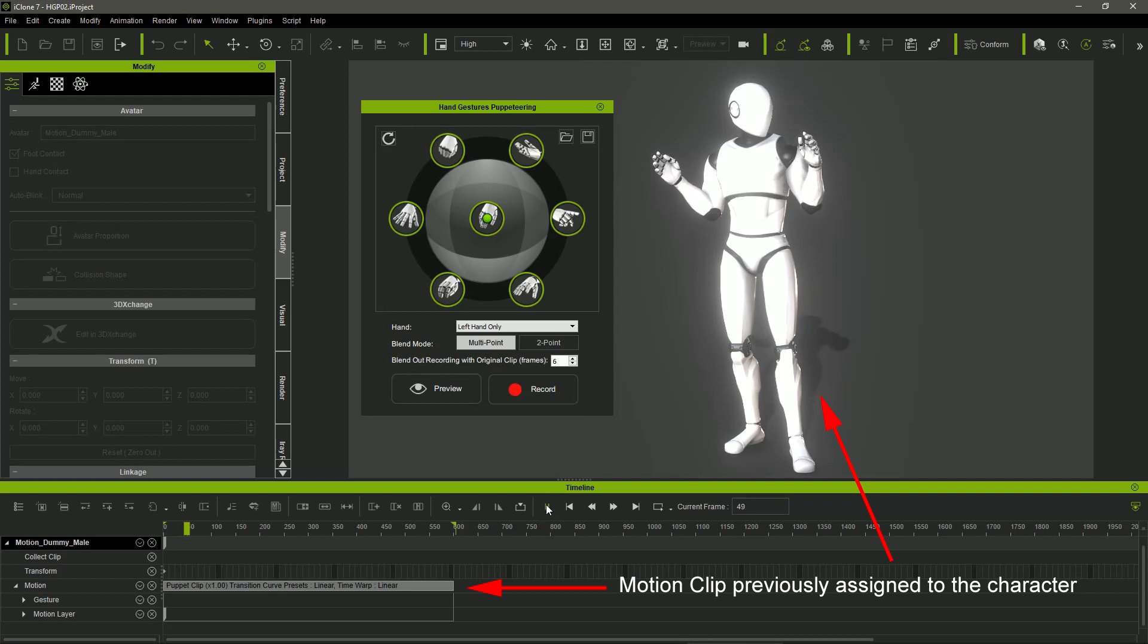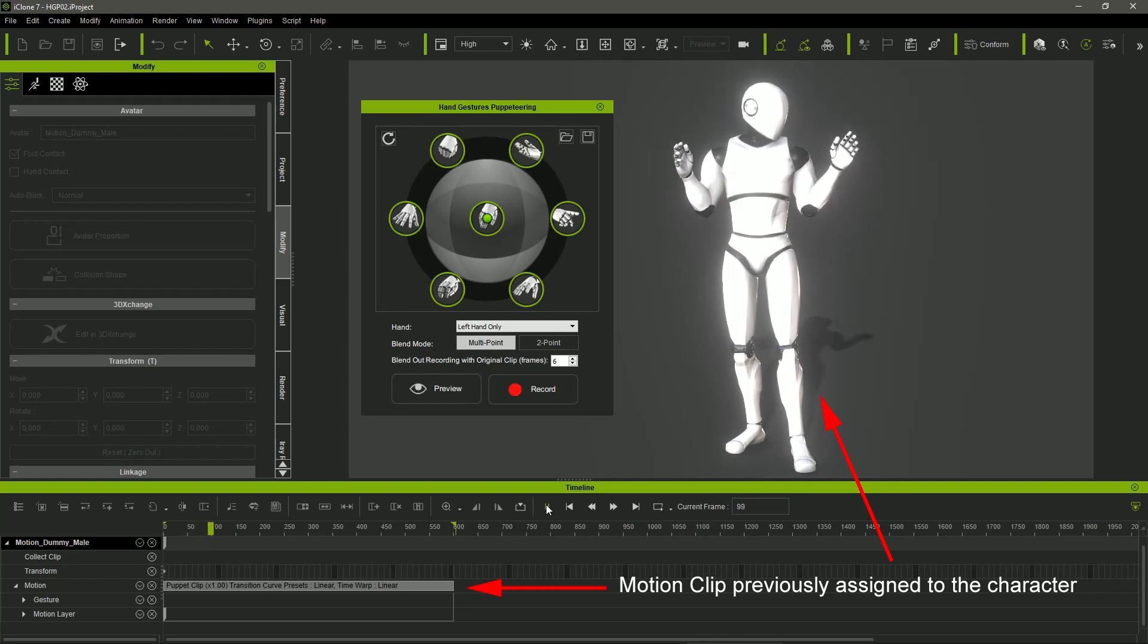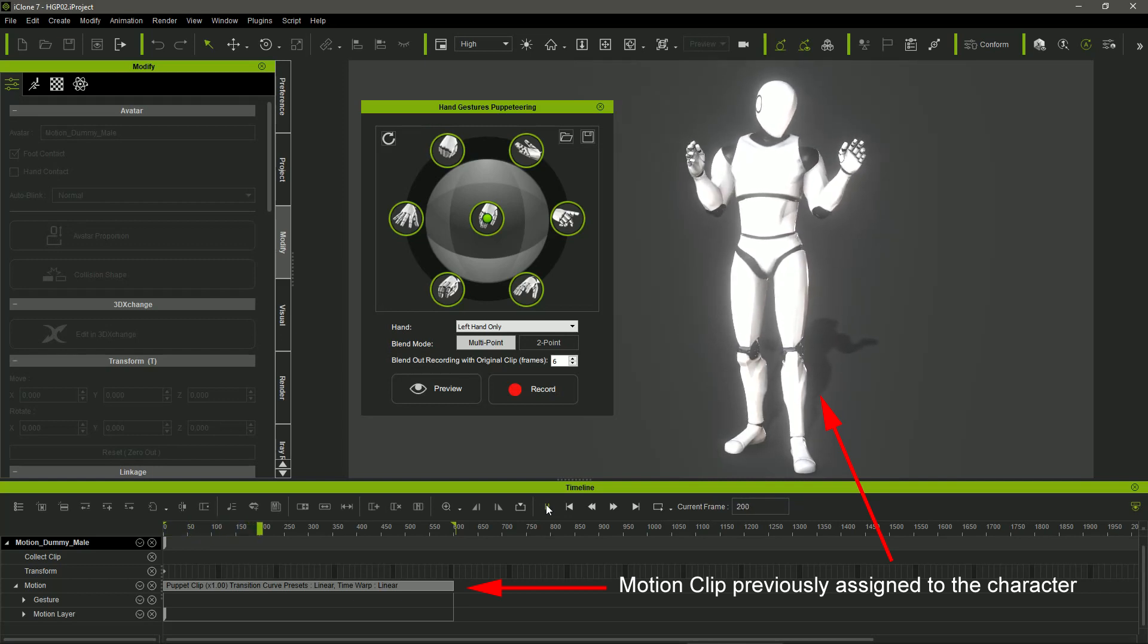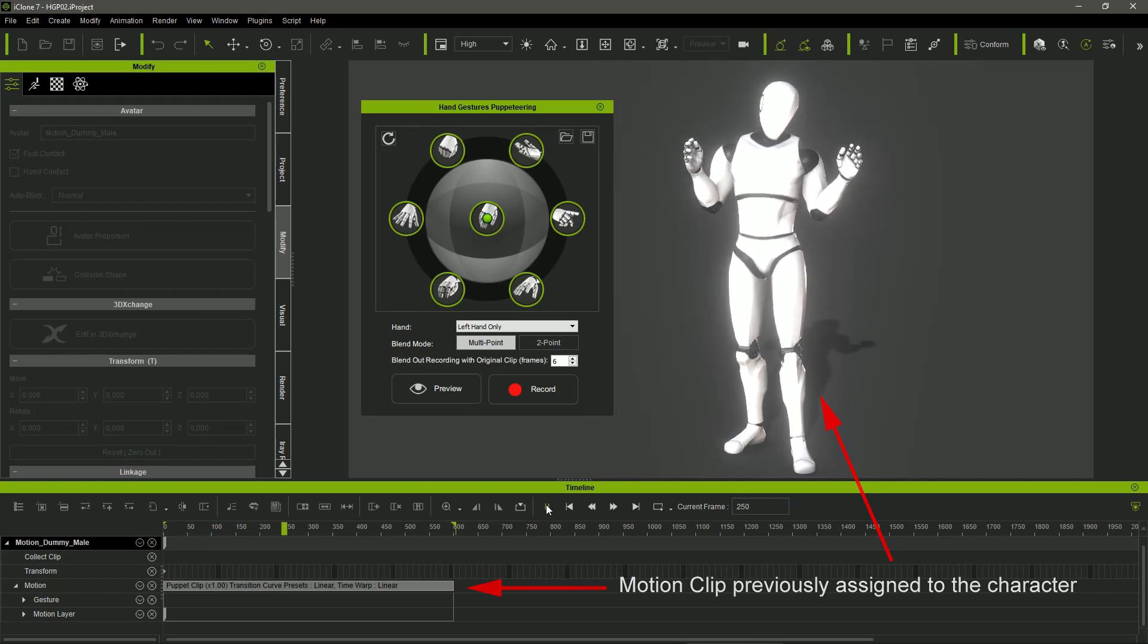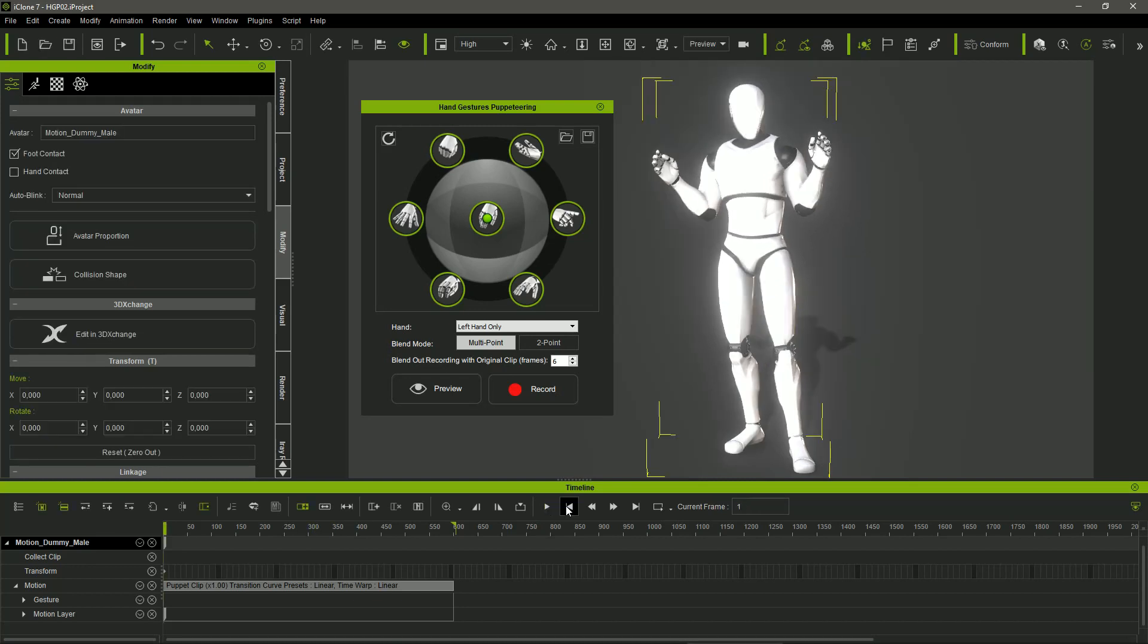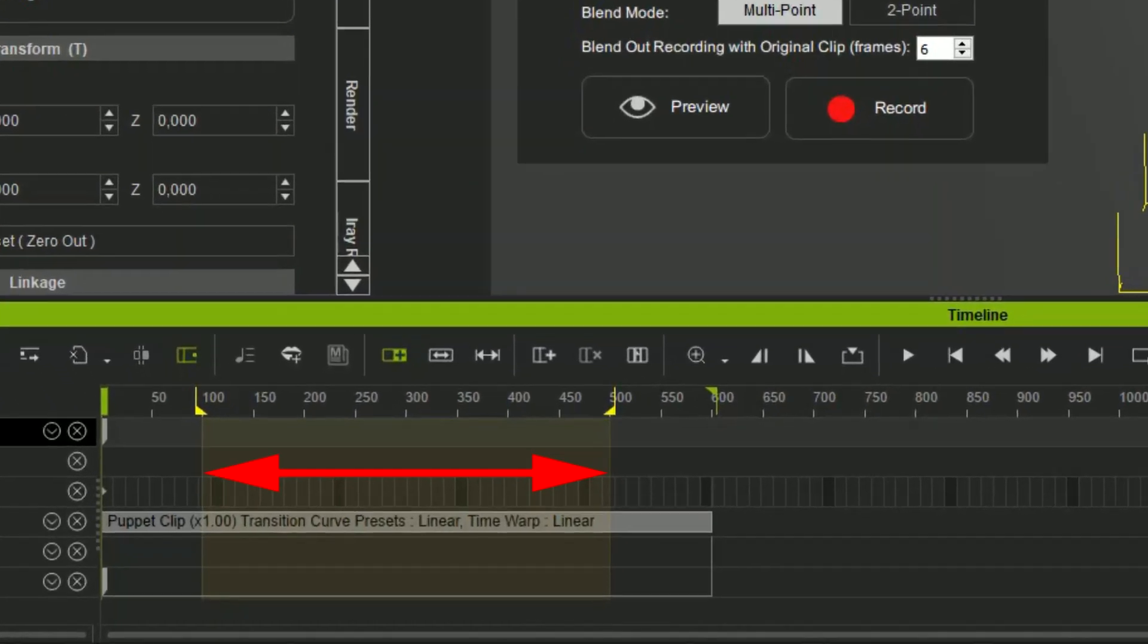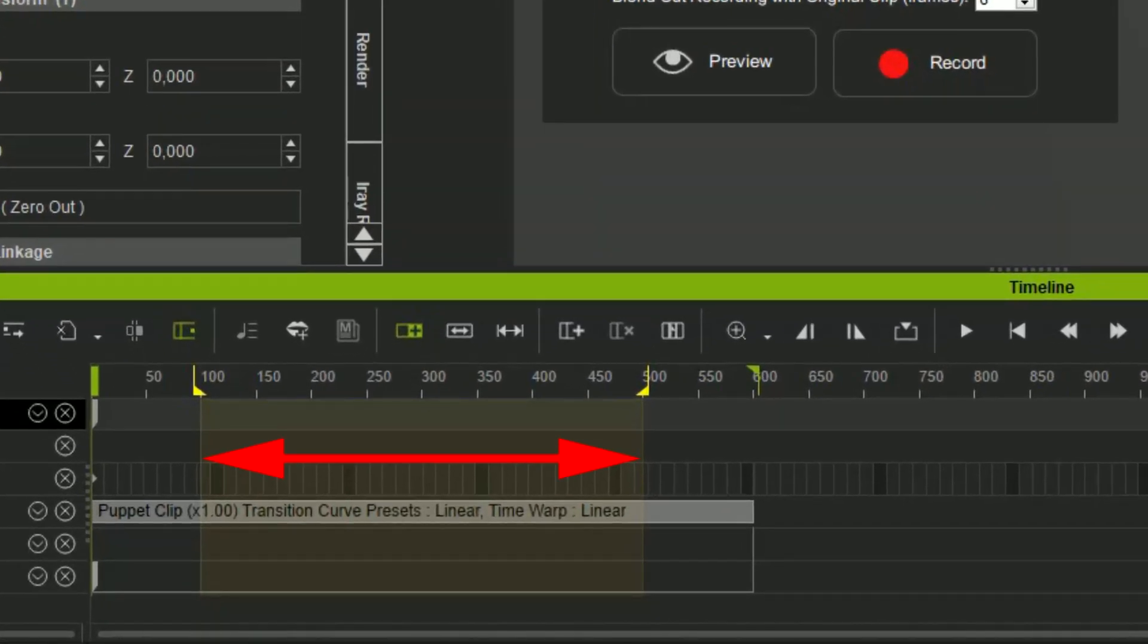We can do gesture recordings over a previous motion clip already assigned to our character, or even over just a fragment of the previous motion. For example, let's do a gesture recording from frame 100 to frame 500 over a previous clip with 600 frames.